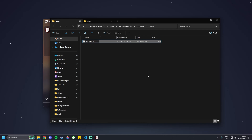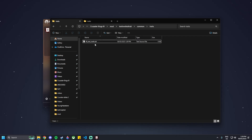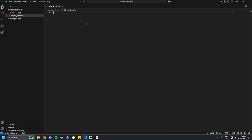Inside the Traits folder, create a new text document and call it 00_Test_Traits.txt, using the same formatting as the base game file. Once we've got that TXT, open it up in Visual Studio Code and we can start typing in our Test Traits file.